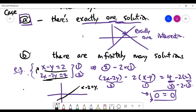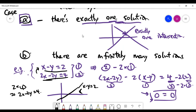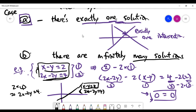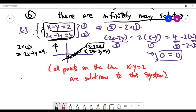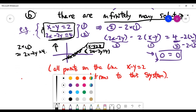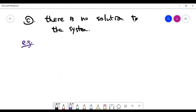Since both equations represent the same line, all the points on that line are solutions to the system — which means there are infinitely many solutions. That's Case B: sometimes you may get infinitely many solutions, and this can happen for bigger systems as well.